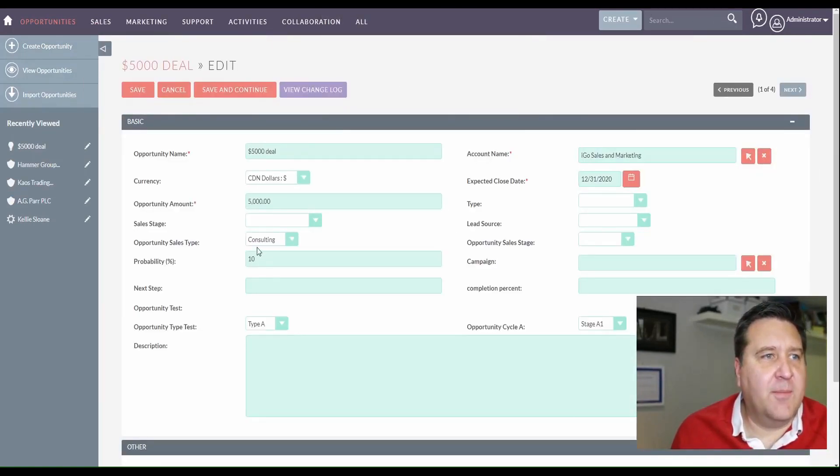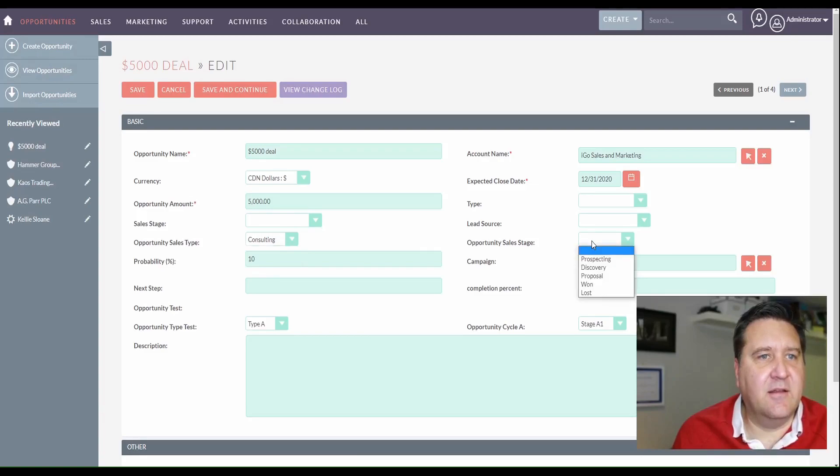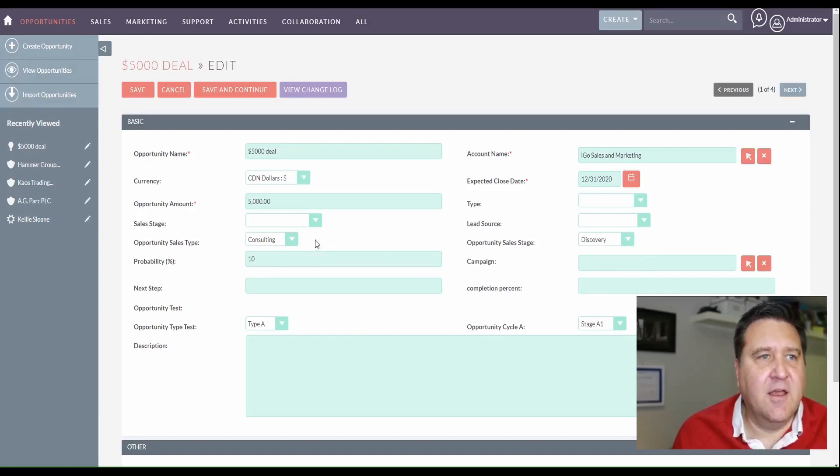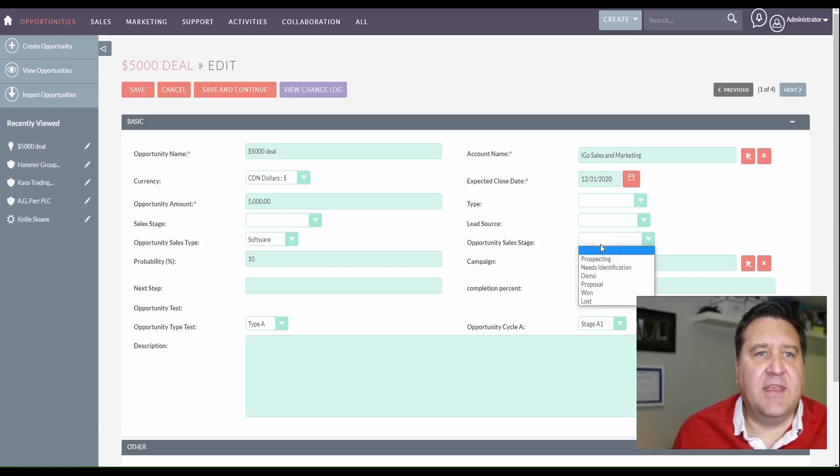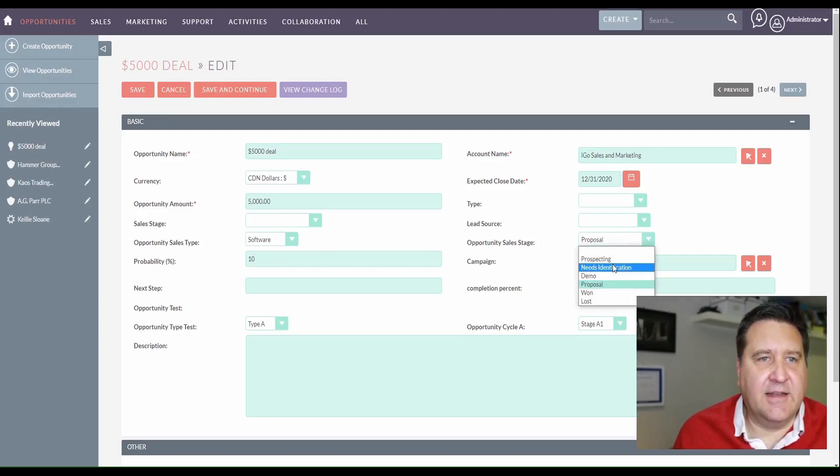So I'm going to go here to the front end and just show you again how this is supposed to work. So when the person is creating an opportunity and they select consulting, they get the discovery, they get the sales stage options for consulting. But when the person chooses software, they get the options for software. And that's how a dynamic field works and how you set it up.